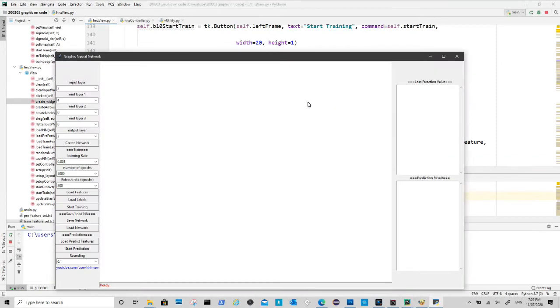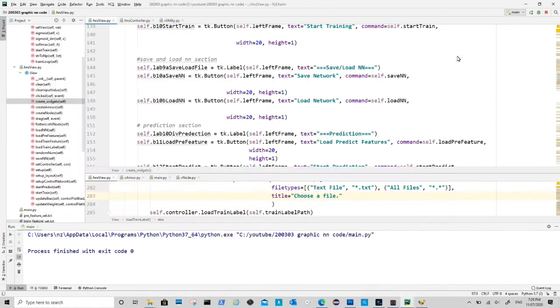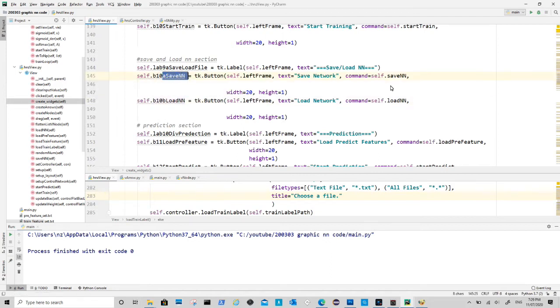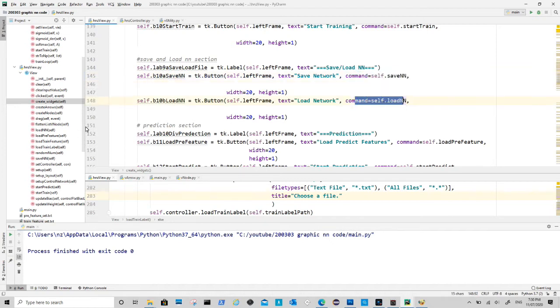In this video we will look into how to save the trained neural network. We will use a package called pickle to do that. At the moment when we click save network or load network nothing happens. These buttons are linked to two methods, save nn and load nn.